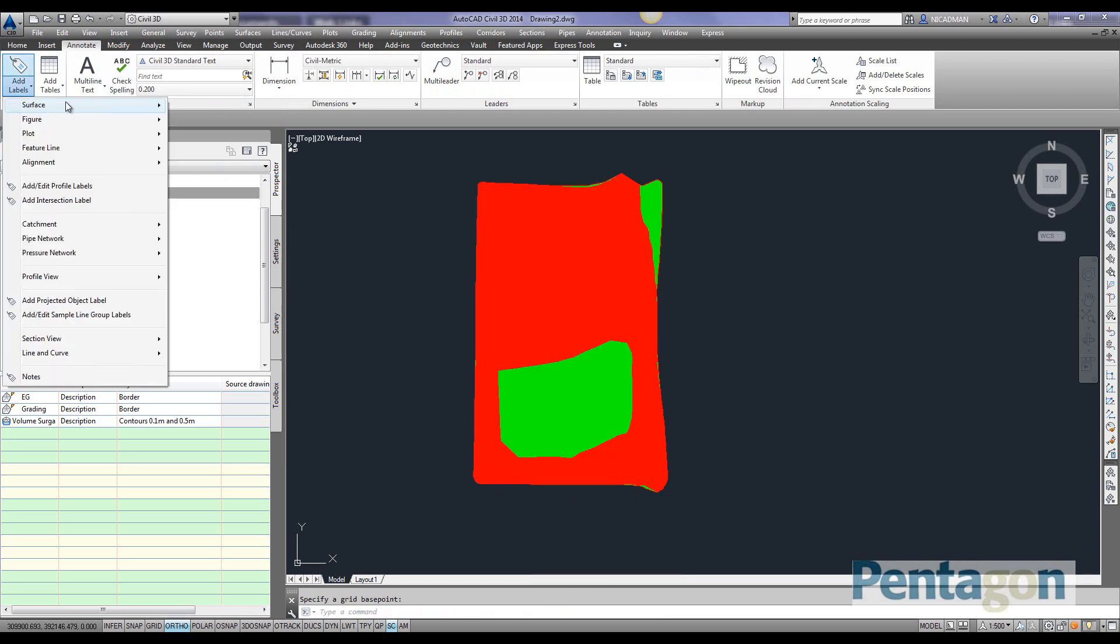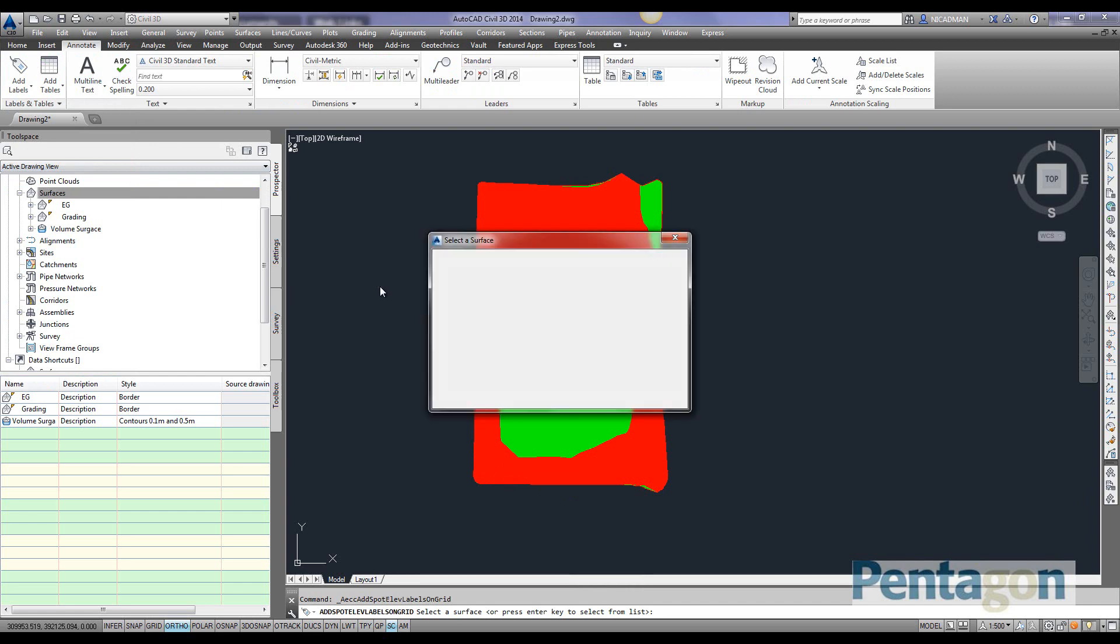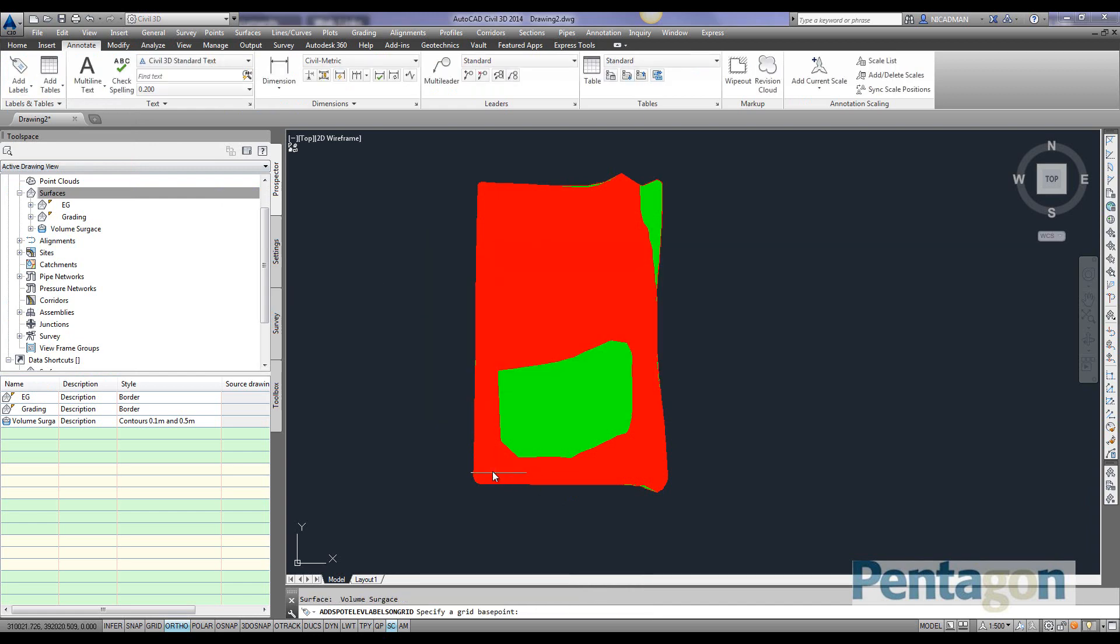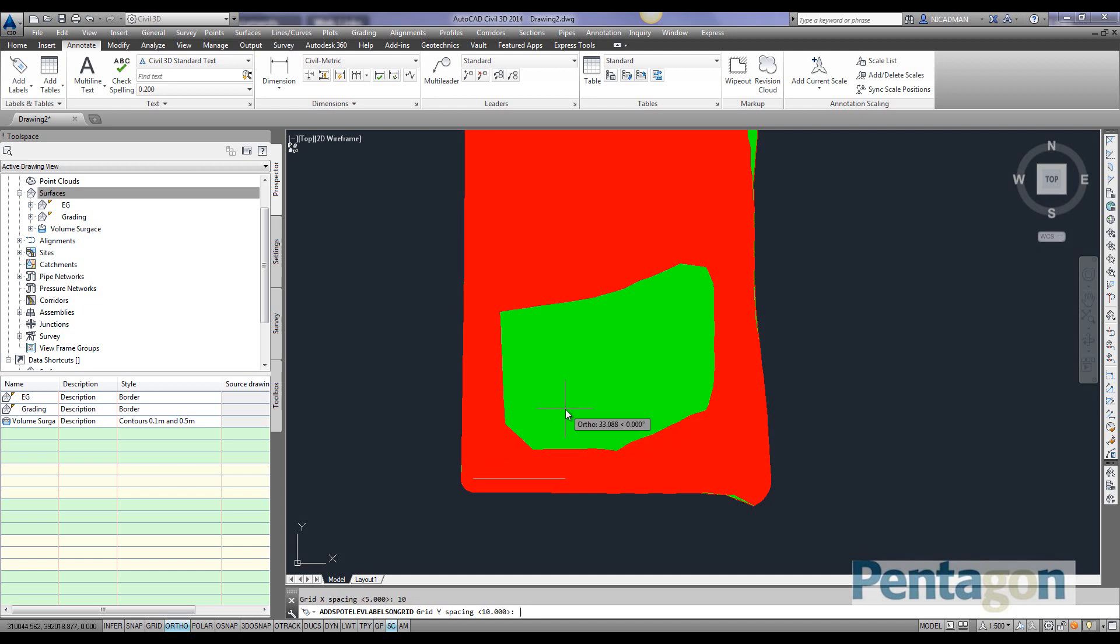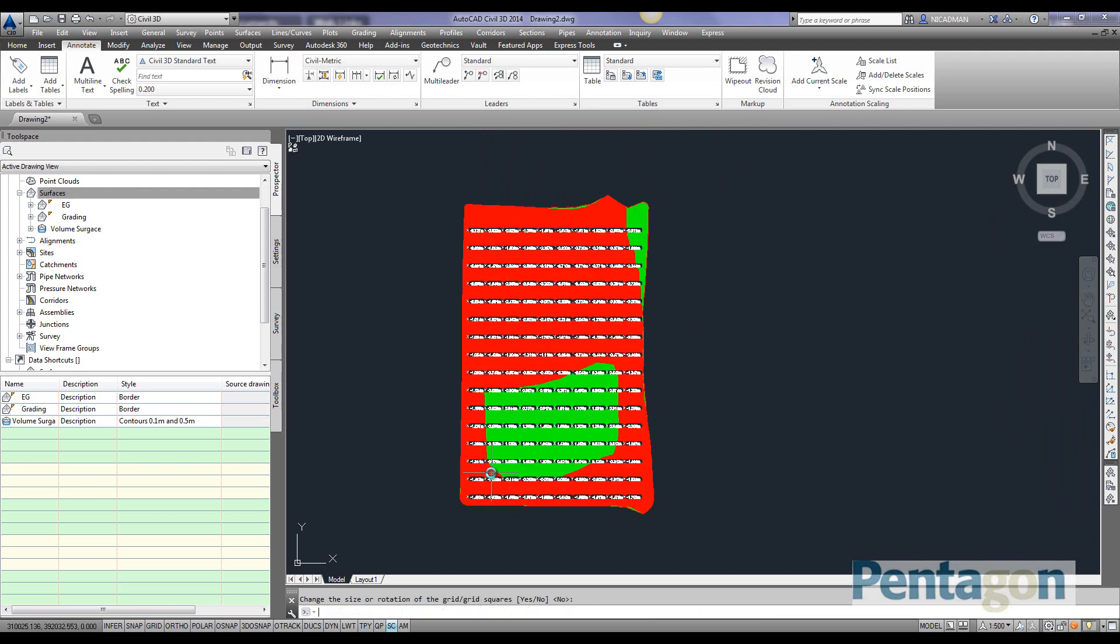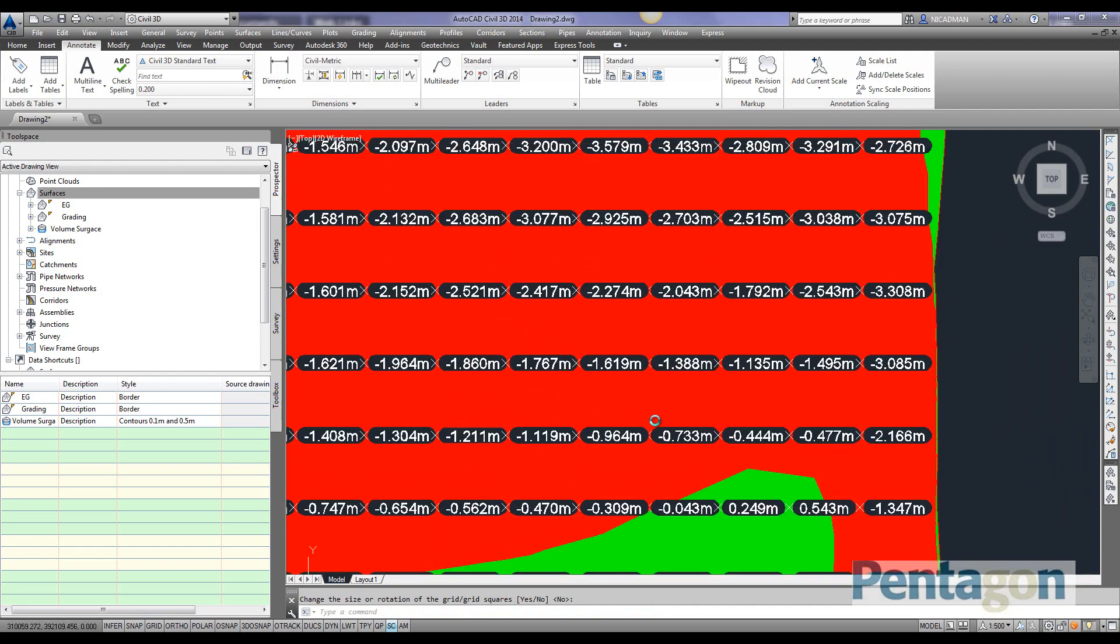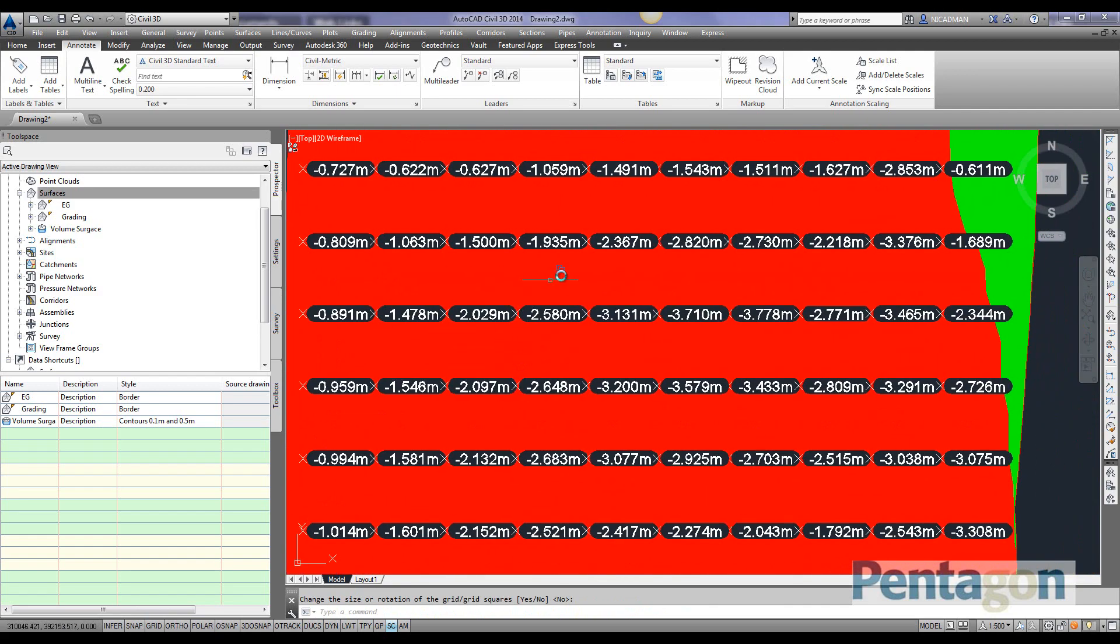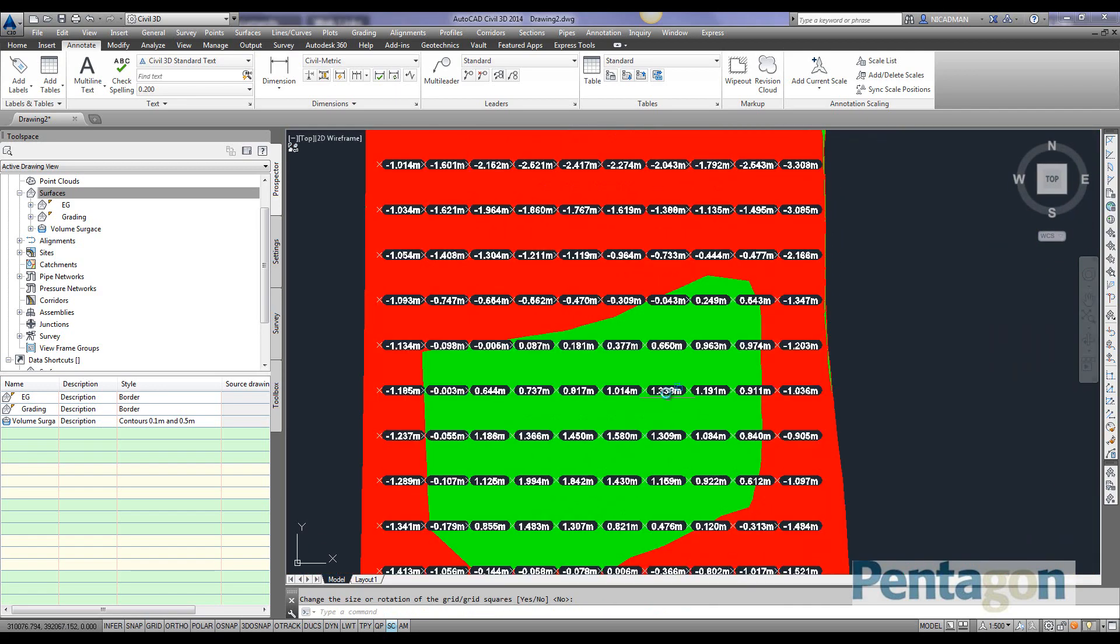Let's do that again. Spot levels on a grid. We pick our surface, pick our first point, rotation is 0, spacing is 10 by 10 meters. Upper right hand corner. It will snap to these points, so you can't go outside the 10 meter spacing. It prompts you to confirm, simply hit enter and it will add the levels. You can see the levels for the cut areas and the fill areas.